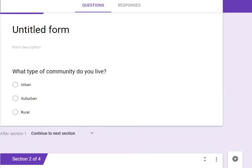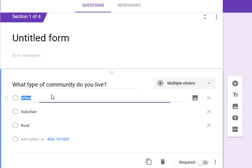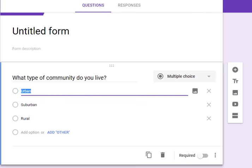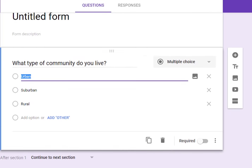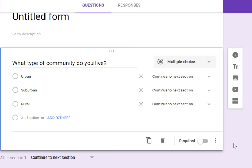Now we come back up here and based on these answers, if a student answers urban, in this case, we're going to send them to the urban section and ask them additional questions to describe their community. So we come down here to the three ticks and we click on that and we say go to section based on answer.